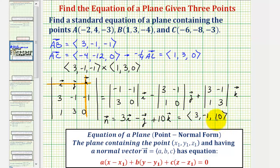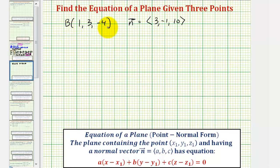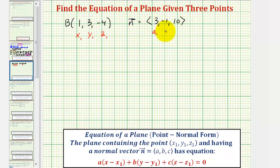Now we have all the information we need to find the point-normal form of our plane, which we'll then write in standard form. We'll use the components of the normal vector and we can use any of the 3 given points. Let's use point B. So because point B is a point in the plane, we know that x₁ = 1, y₁ = 3, and z₁ = negative 4. And because this is our normal vector to the plane, we know that a = 3, b = negative 1, and c = 10.